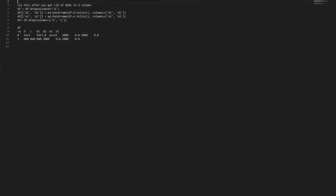Try this. After you get rid of NANs in d column: df equals df.dropna(subset=['d']).